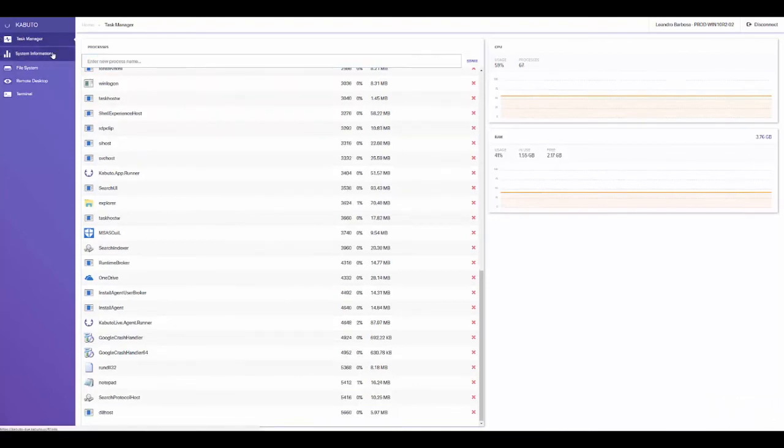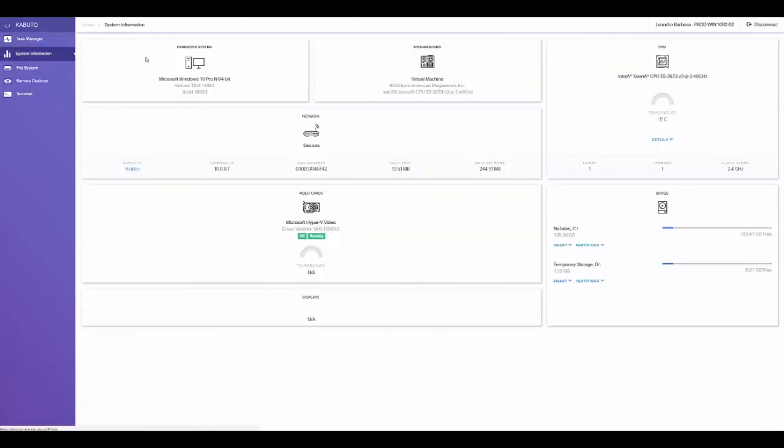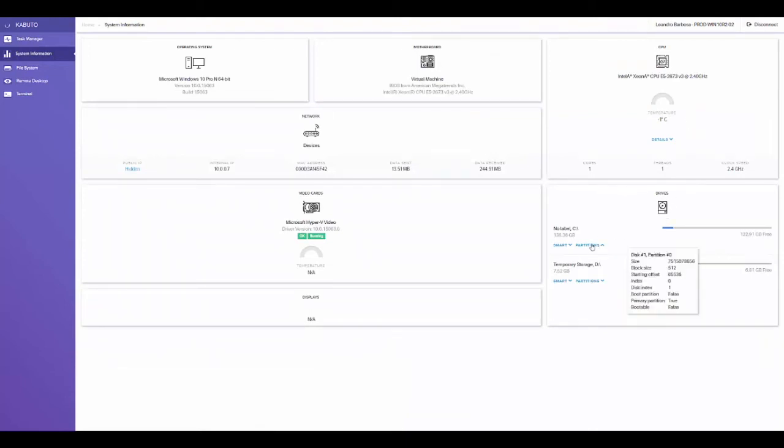Moving on to the system information tab, we can see everything from motherboard info to CPU temperature, video cards and monitor configurations, smart info on all the hard drives, and more.